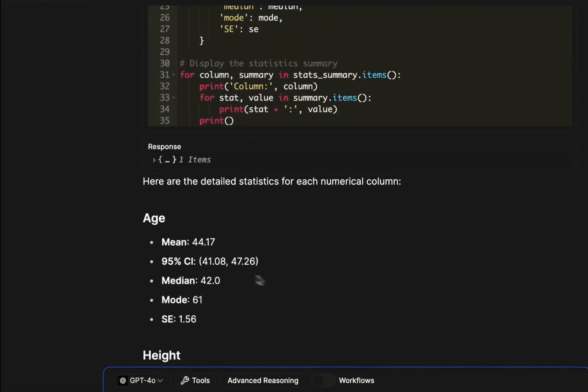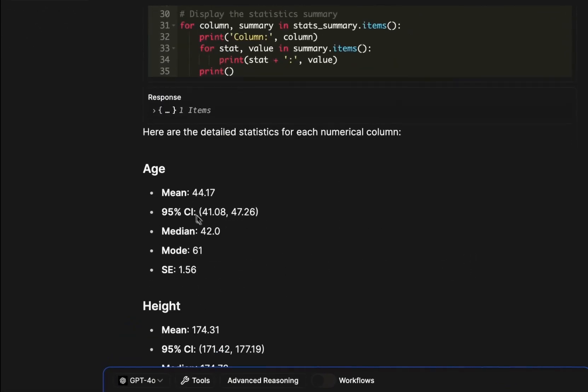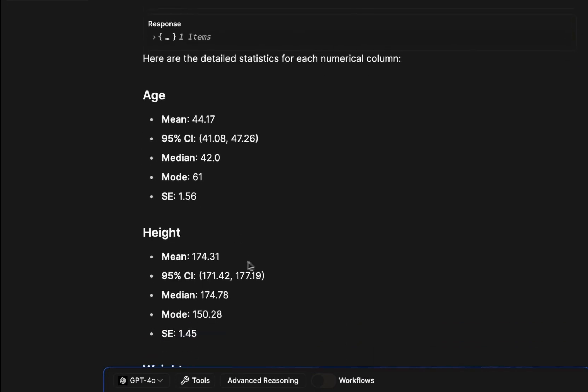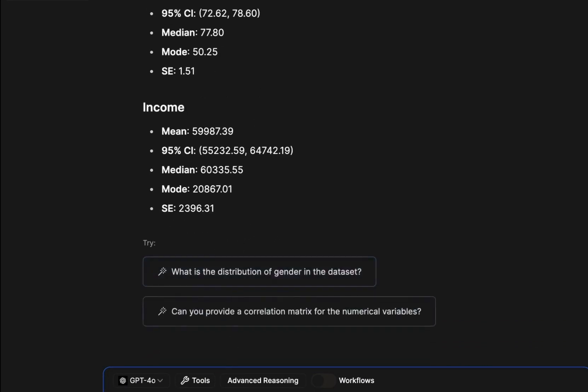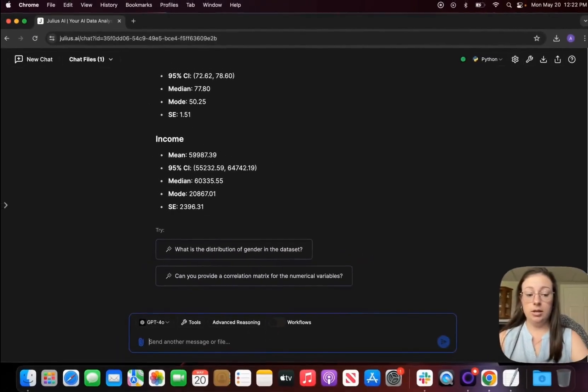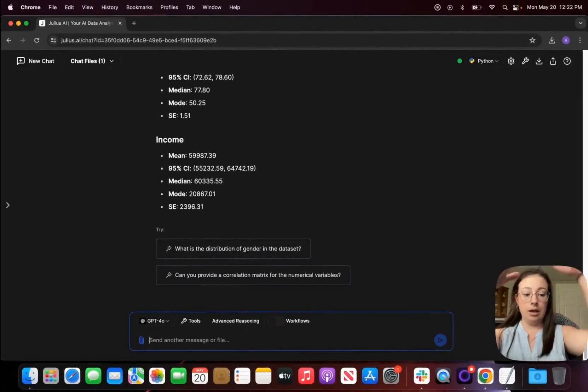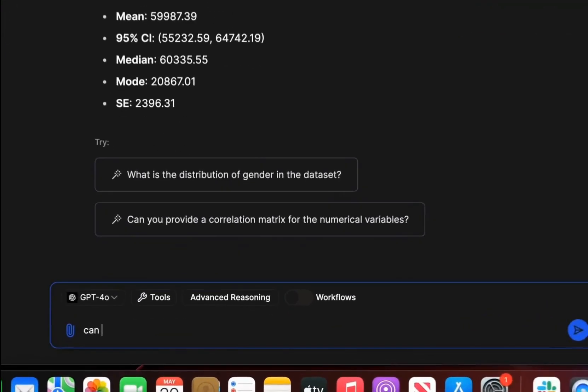Cool, so I did it for each one. So here's my mean, my median, mode, standard error for each of them. So I'm also going to ask it to put it in a table so I can have everything within a nice table.